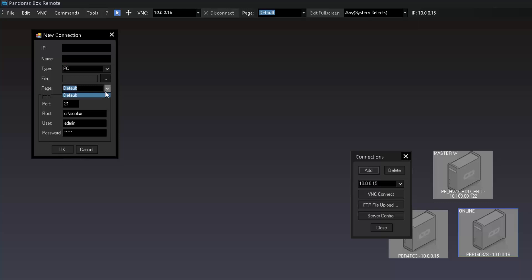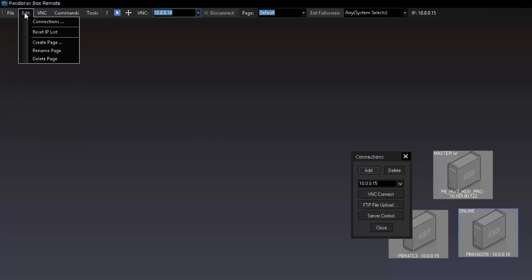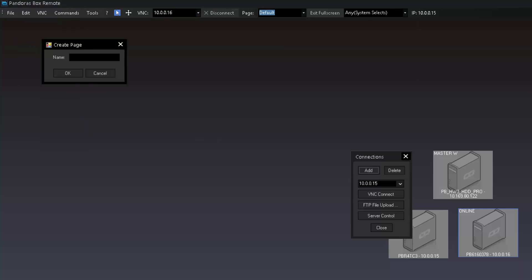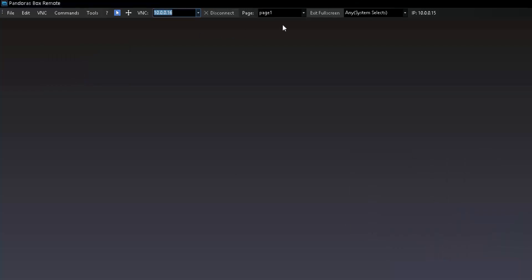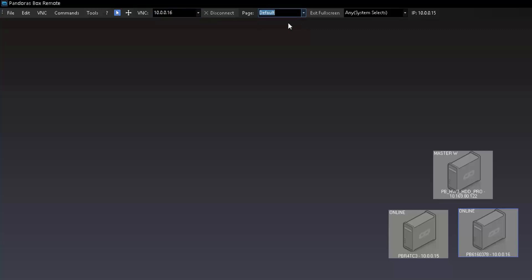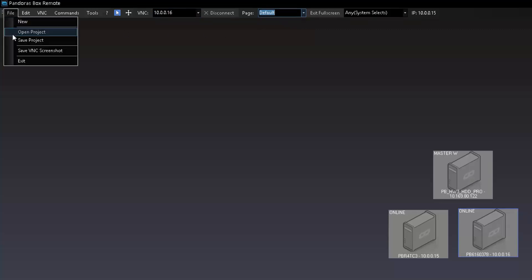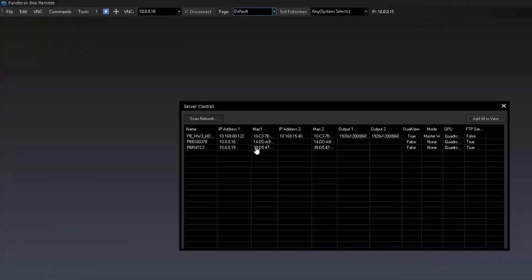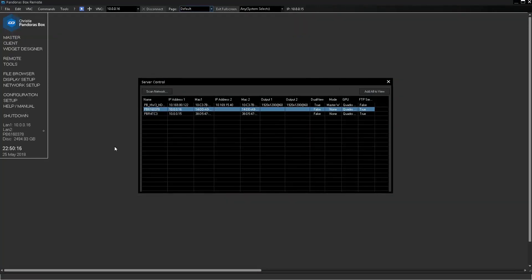In addition, there are multiple pages for different views where we can place our machine icons. To create a new page, click the Edit tab, select Create Page, choose a name, and assign machines to that page. To find and access the created pages, use the drop-down list for page view on the toolbar. To save and open projects later, use the File tab. To access a server, use the VNC field, double-click the chosen machine in the server control overview, or double-click the created icon on the background.